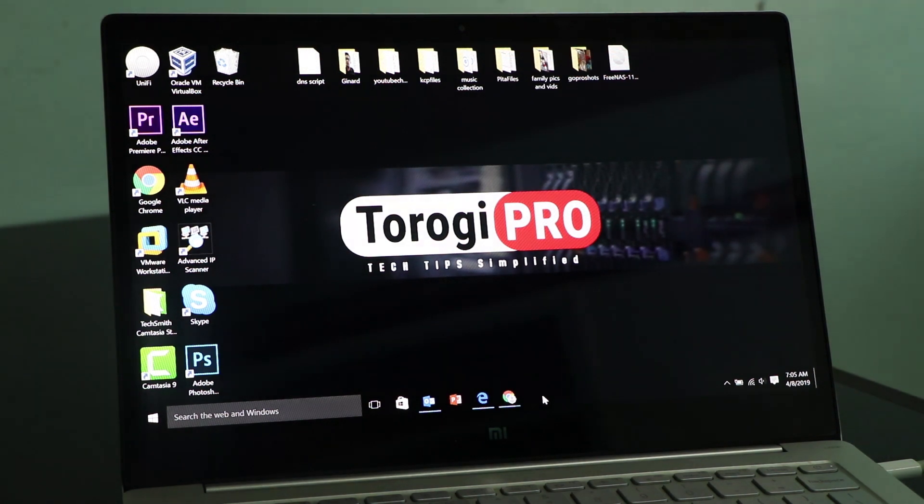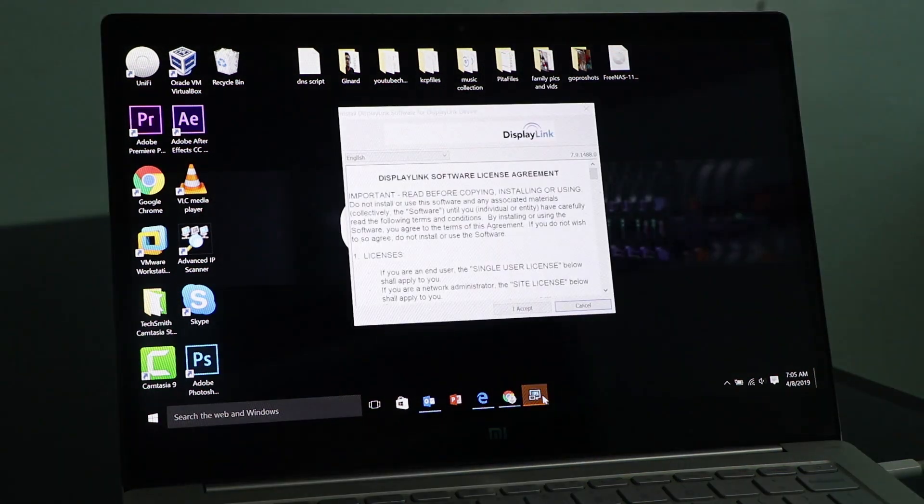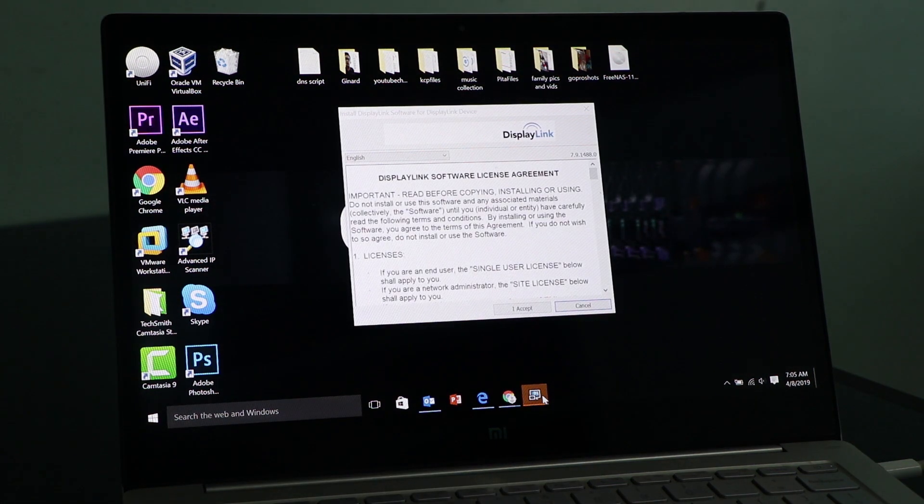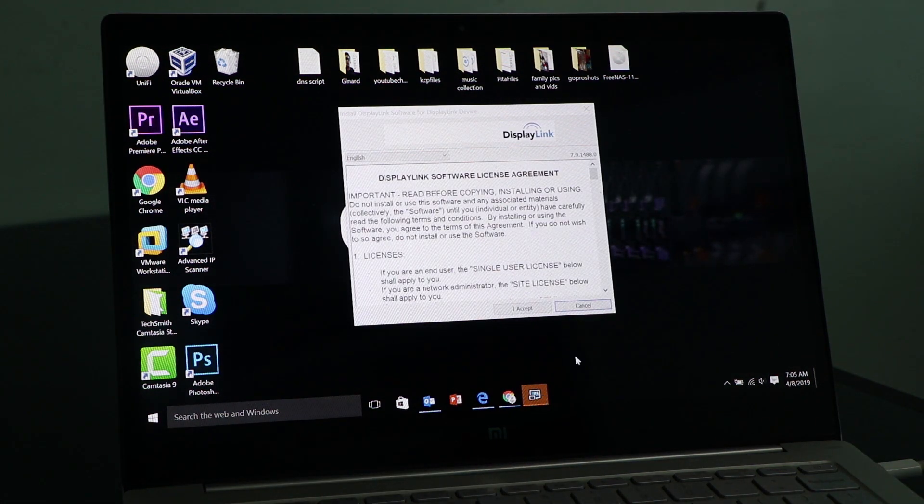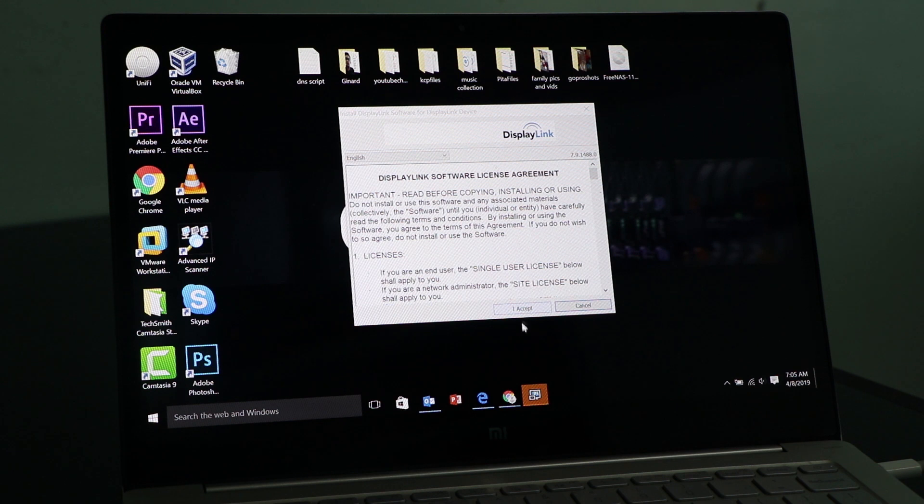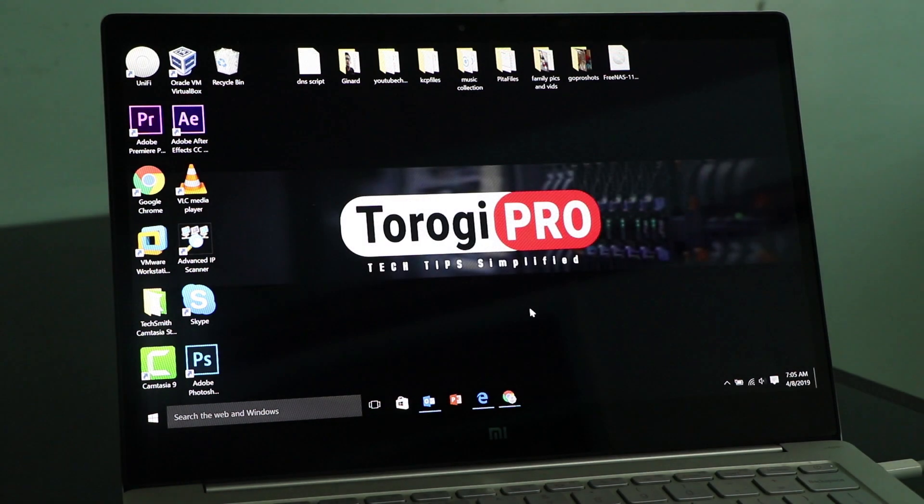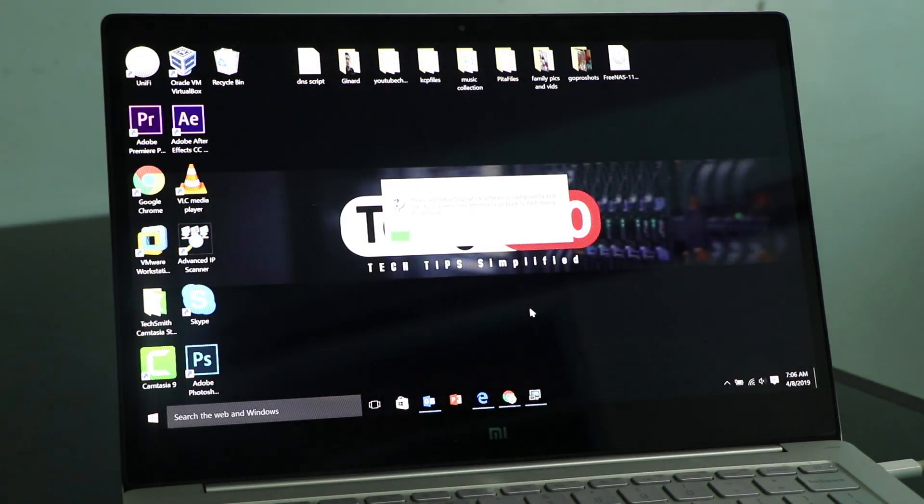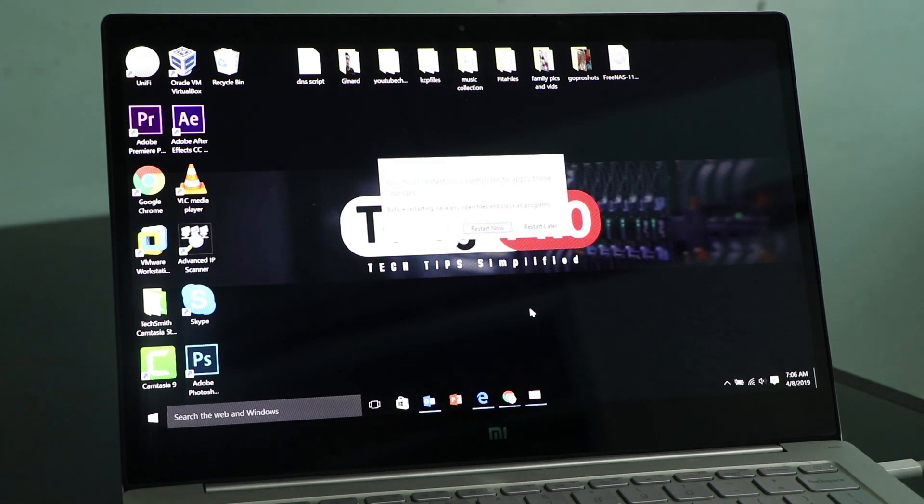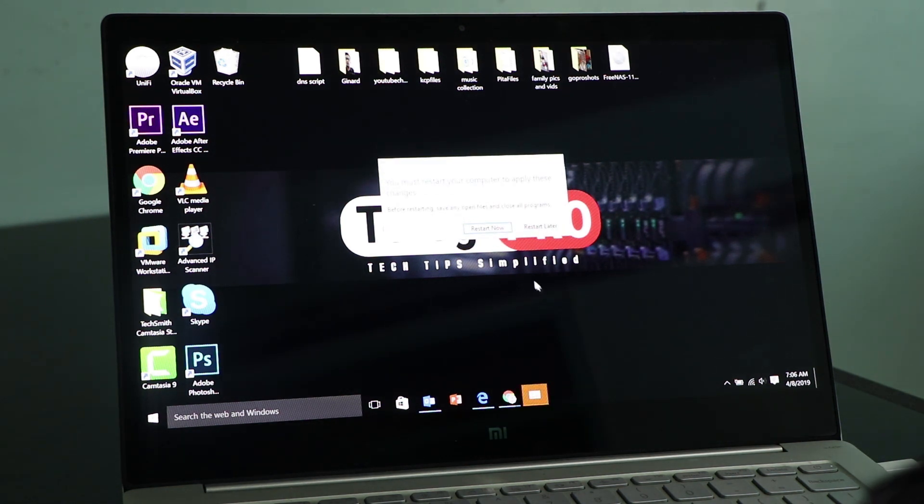After installing, it then prompted me to install the software so that I can use the display adapter with my laptop. So I installed this one. It then required me to restart the computer. So I did restart my computer.